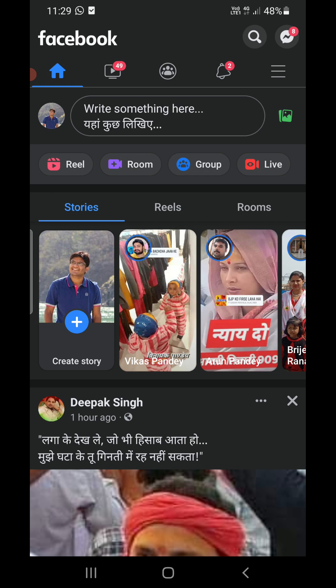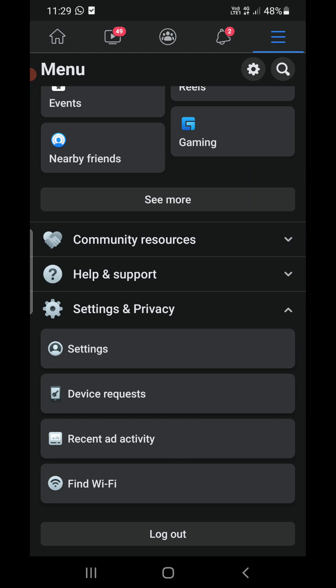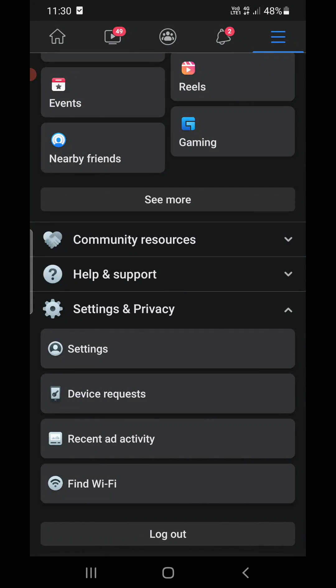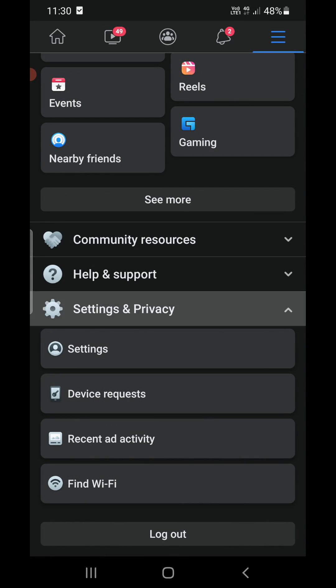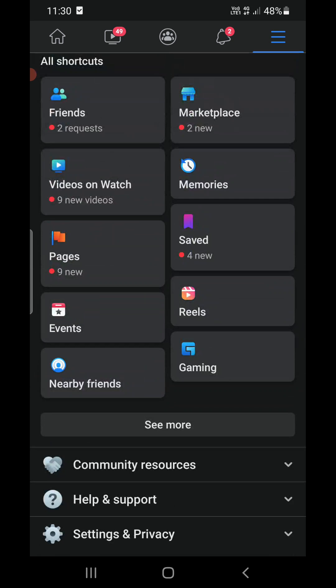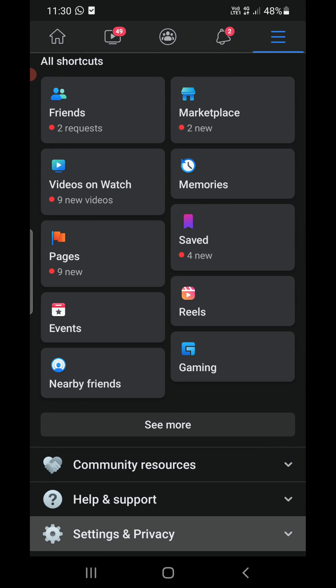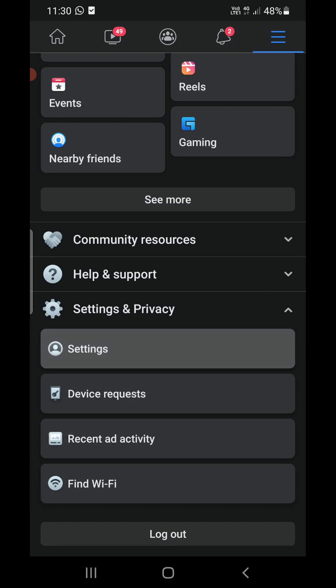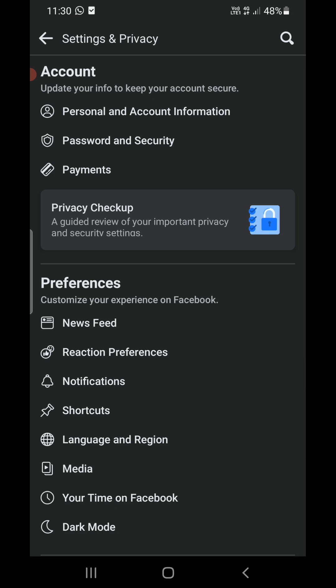Now you need to click on the three horizontal lines that you see at the top right corner and you'll reach here on this screen. Now scroll till the bottom and you will find Settings and Privacy. Now expand the Settings and Privacy and you will see the first option which is Settings. You need to click on that one.